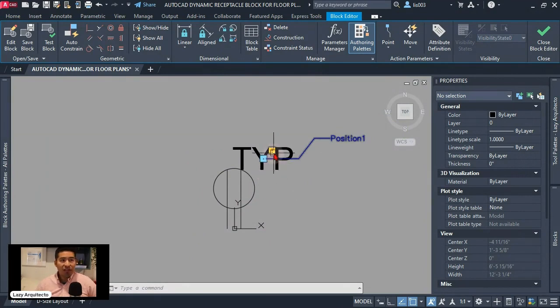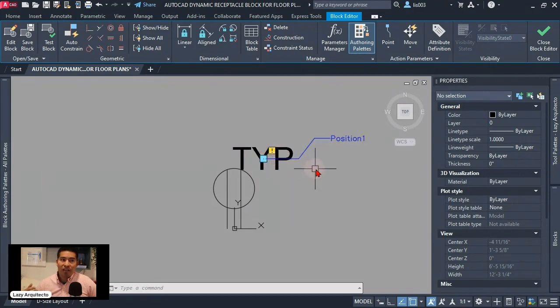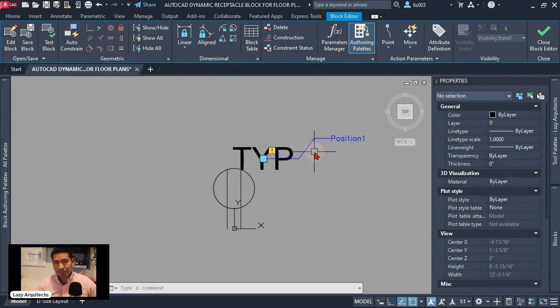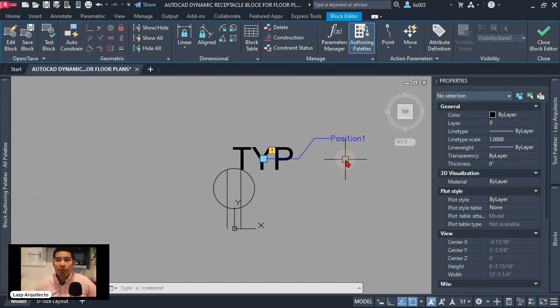But now you can see that there is an exclamation mark. If you're familiar with dynamic blocks this means that there is something missing here. Well what is missing is an action to this parameter so it can function properly.